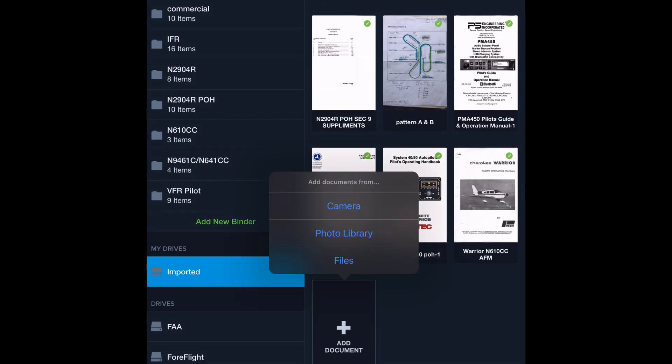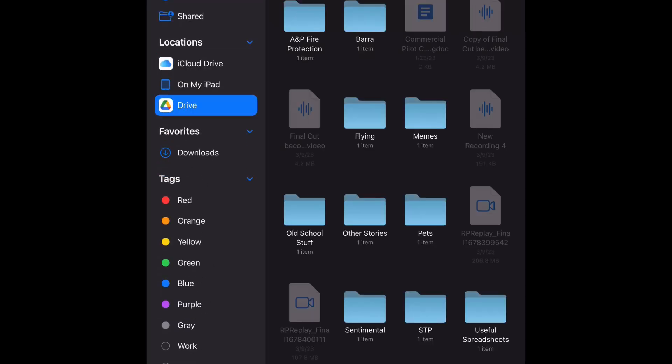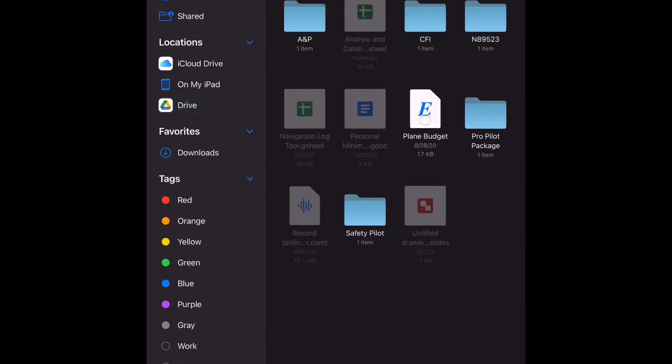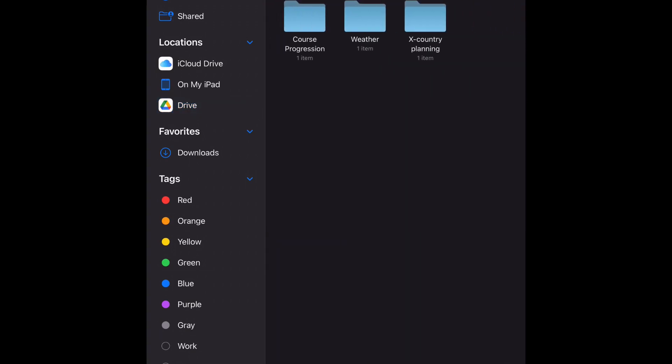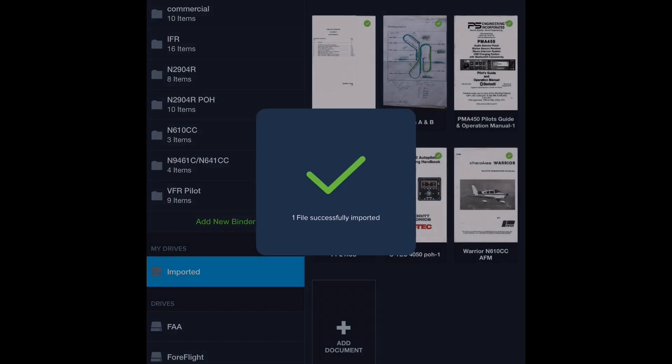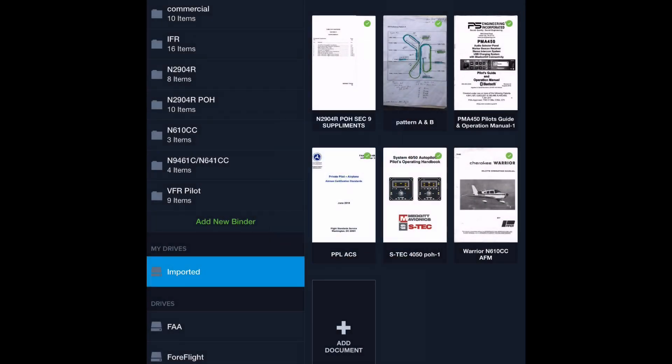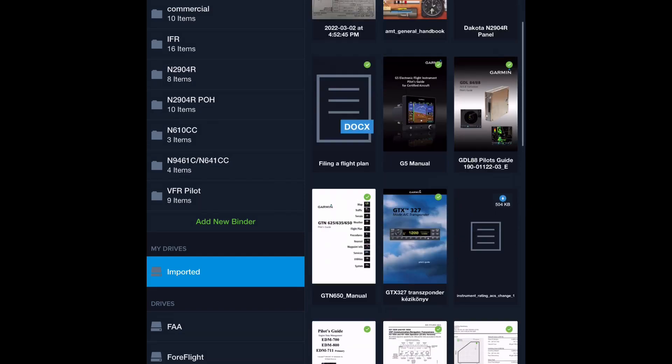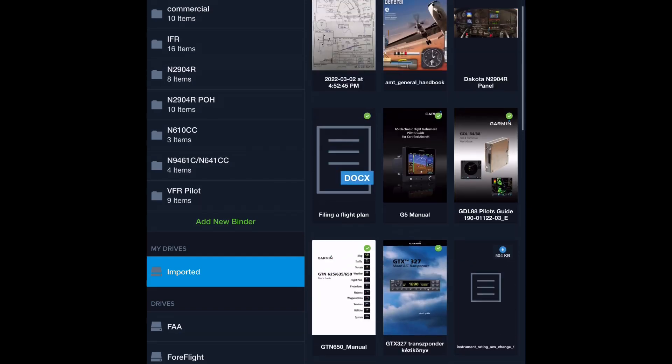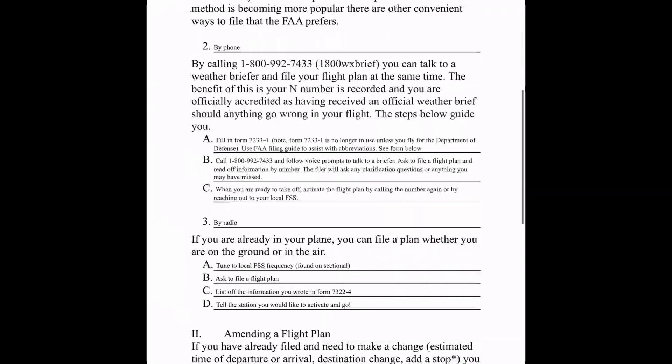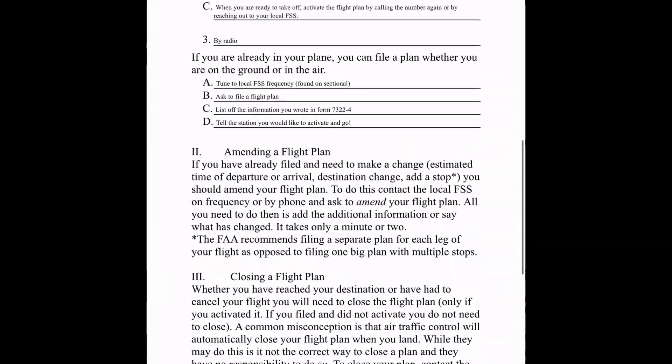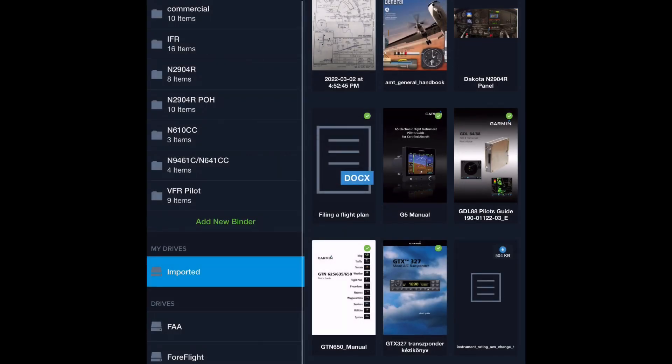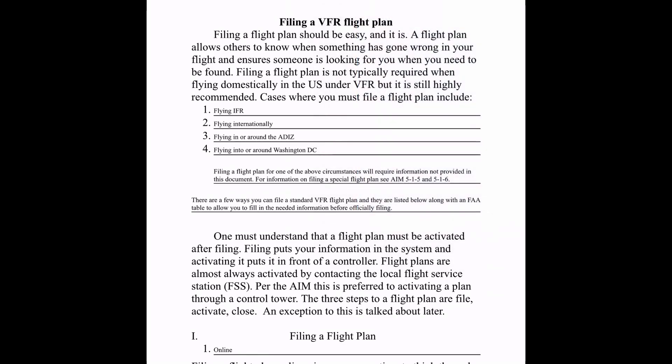You can also add documents. Let's add one here from file. I'm going to use my Google drive and I'm just going to dig through here for a file that we might want to use. Let's say we want to do filing a flight plan, a document we made. There we go. This document is now imported and we can scroll up and we see we have a DOCX file and this Word document is now in here. Let's add it to our binder, VFR pilot.